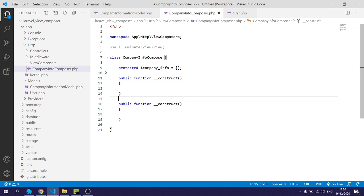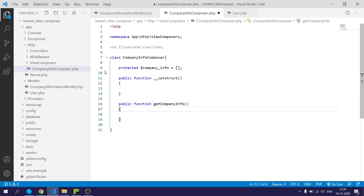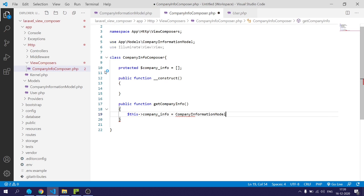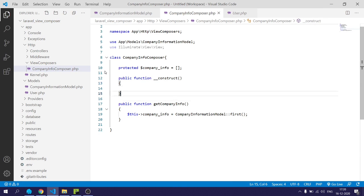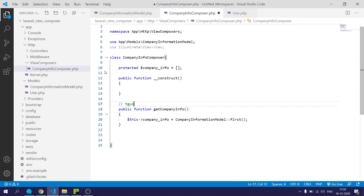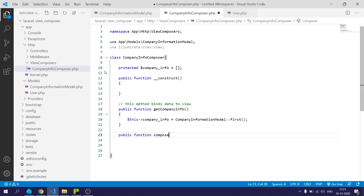I will also create an empty constructor, and below that I will create a function named getCompanyInfo. This function returns the company information using the CompanyInformationModel and saves the first record into the protected property companyInfo. The getCompanyInfo method binds the company data to the companyInfo property, which we will also use to bind information to the view so it can be accessed across different views.